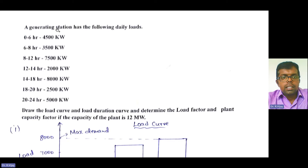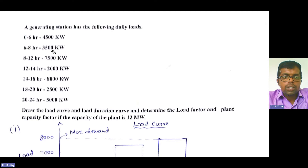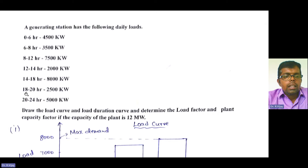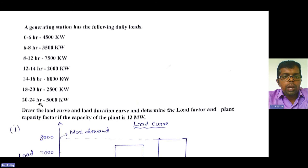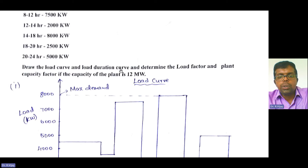A generating station has the following daily loads: 0 to 6 hours is 4500 kilowatts, 6 to 8 hours is 3500 kilowatts, 8 to 12 hours is 7500 kilowatts, 12 to 14 hours is 2000 kilowatts, 14 to 18 hours is 8000 kilowatts, 18 to 20 hours is 2500 kilowatts, and 20 to 24 hours is 5000 kilowatts. We need to draw the load curve and load duration curve and determine the load factor and plant capacity factor.